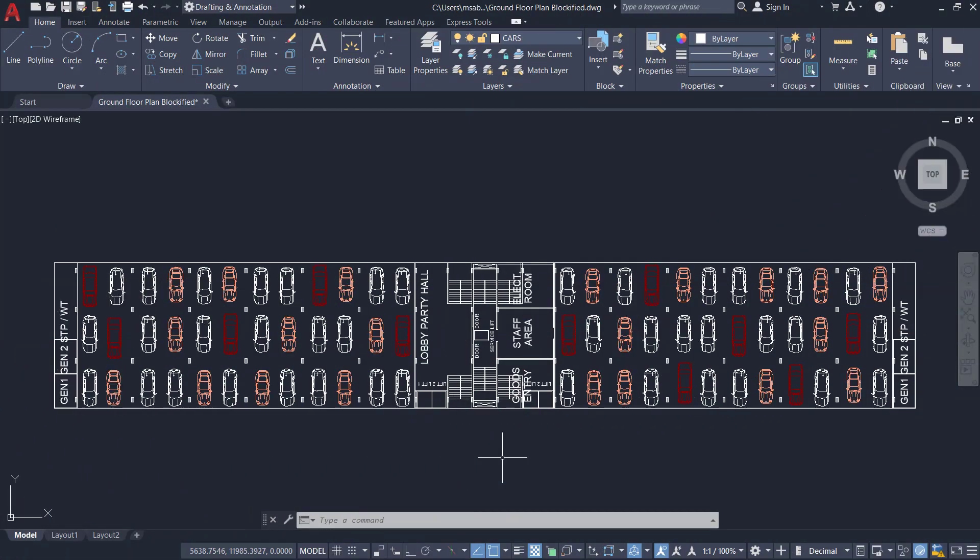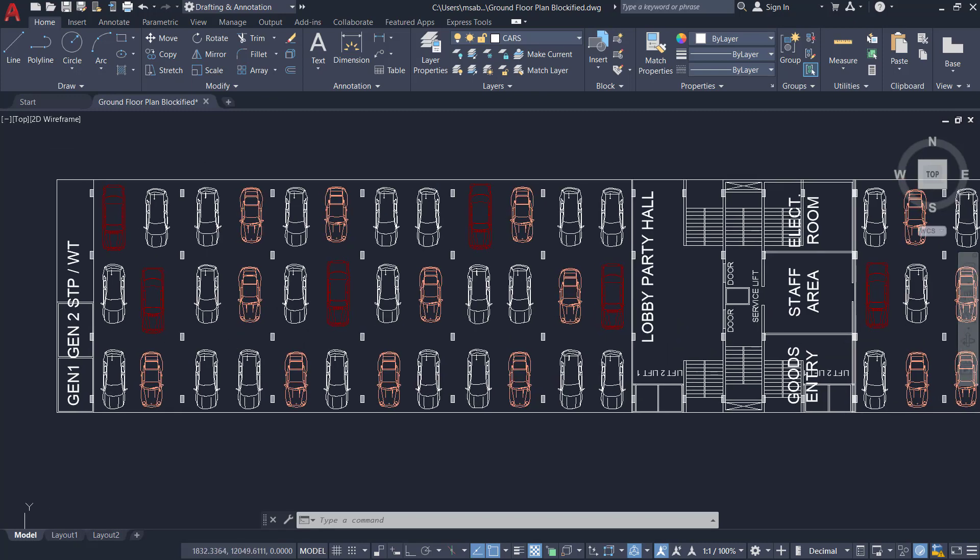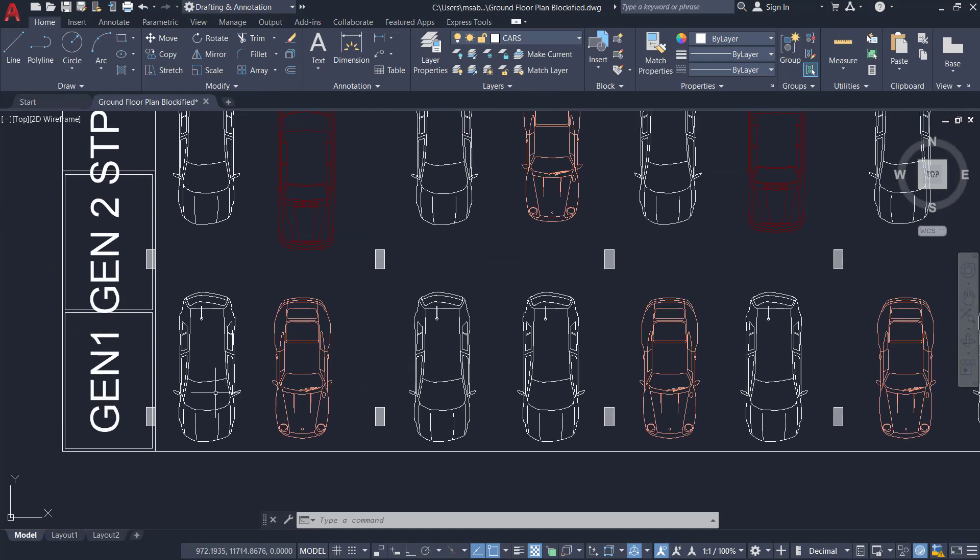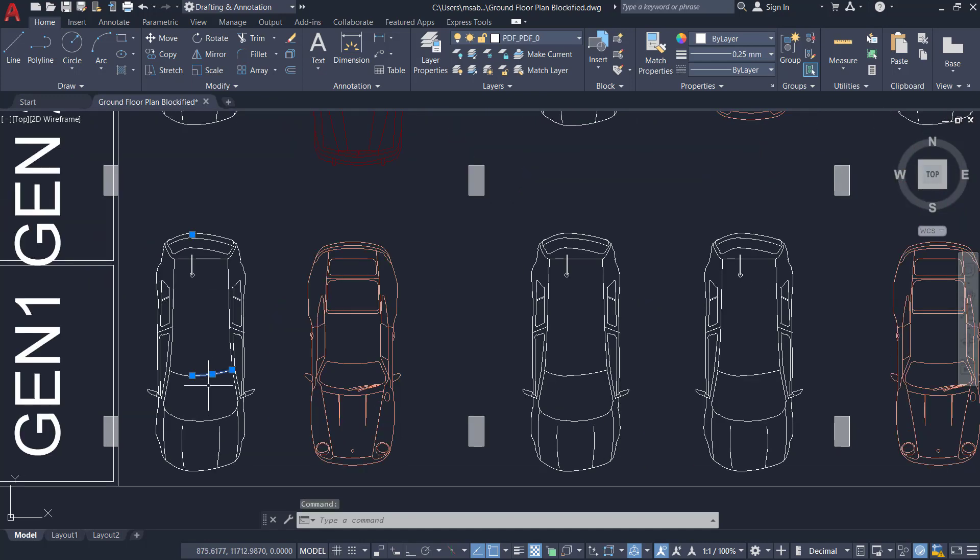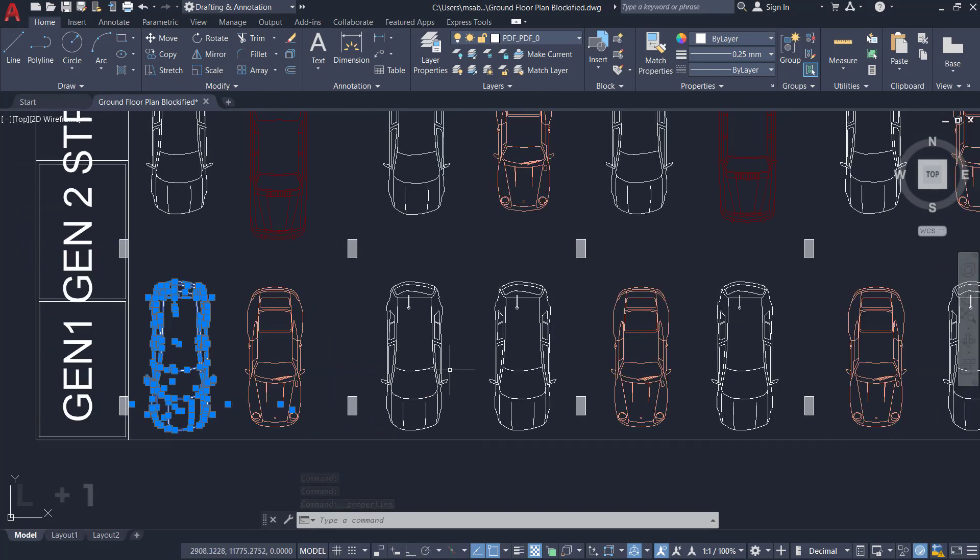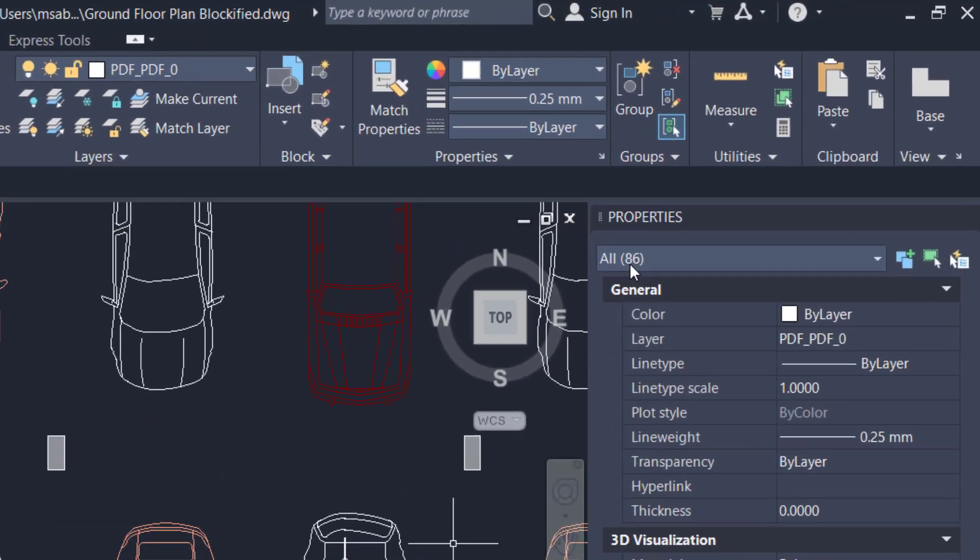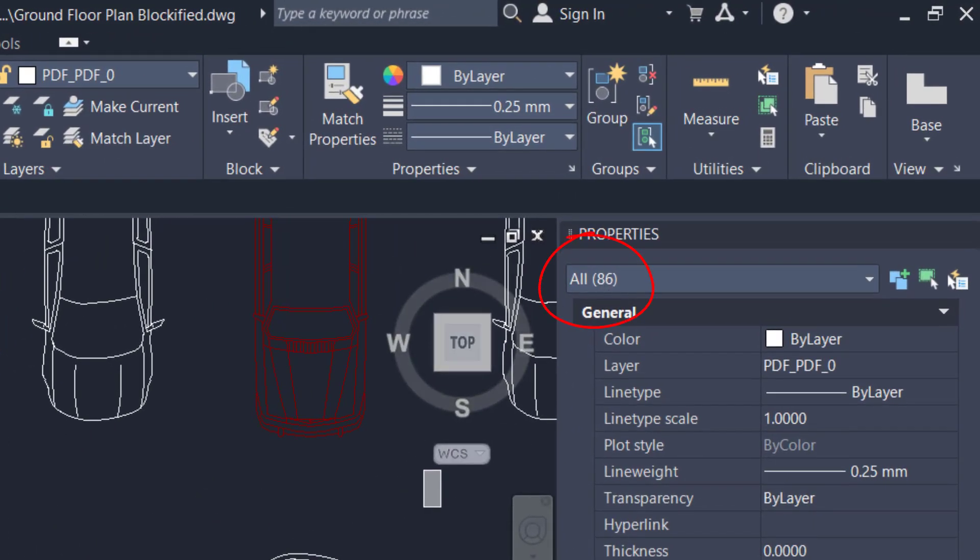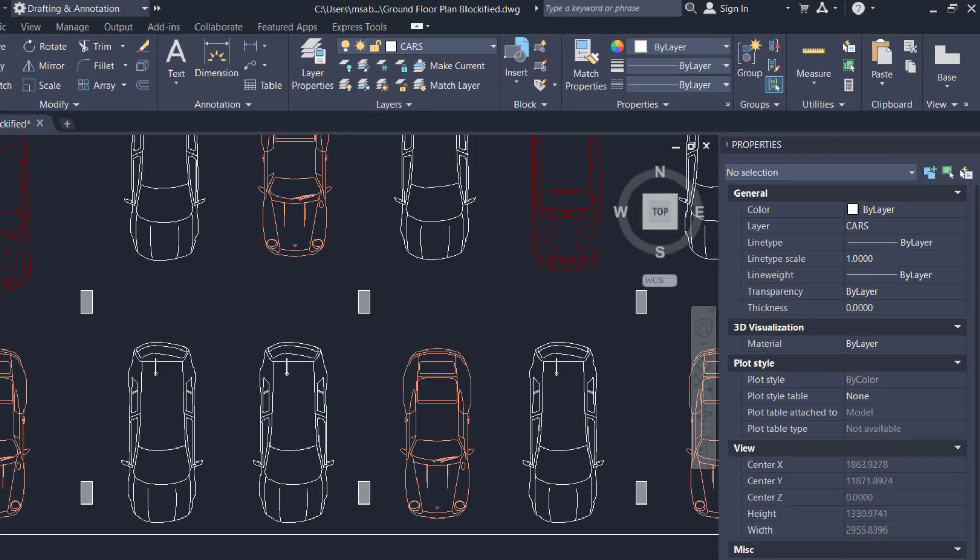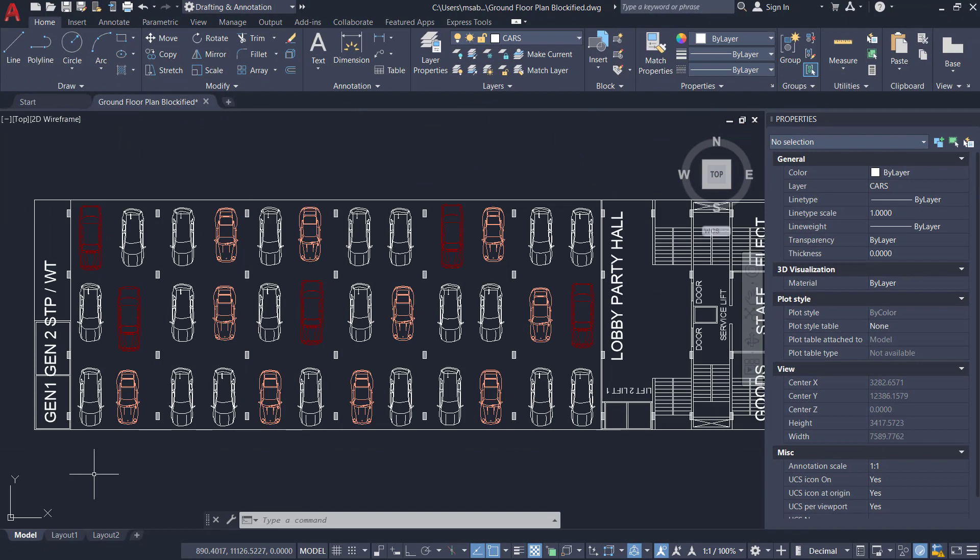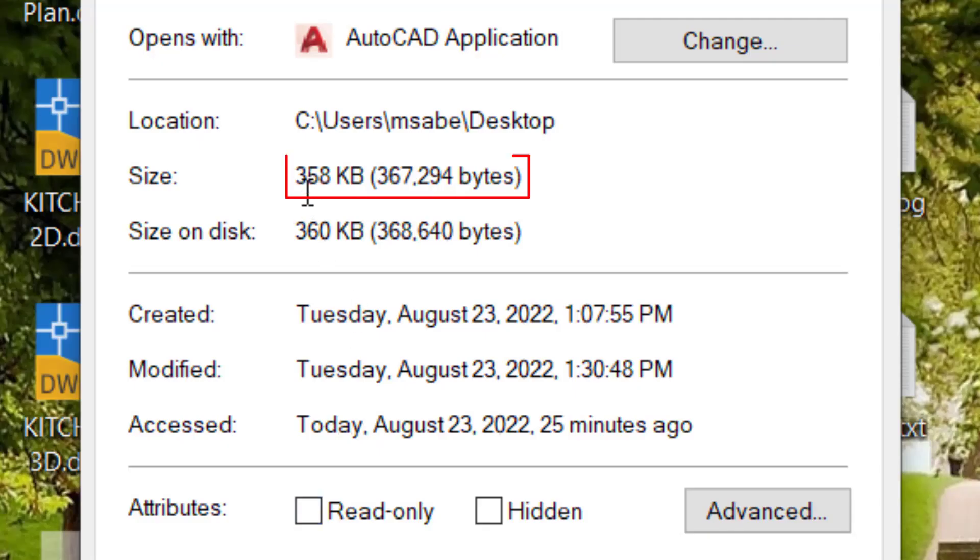In AutoCAD, I have opened a plan of a parking lot of a building. In this drawing, the parking positions of individual cars are shown. There are three different types of cars. I'll zoom into a car and when you click on the entities, you can see that it's made up of several entities. I'll press Ctrl-1 to get the properties palette. There are altogether 86 entities in this car. Likewise, each car is made up of a number of entities. The various information about these entities actually contributes to the file size. Let's check the file size of this drawing. The file size is 358 kilobytes.